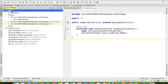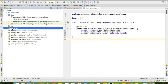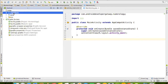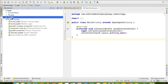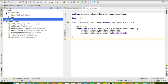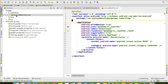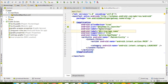The project view contains two things: the app module and Gradle scripts. The app module contains three packages — first is Manifest, second is Java, and third is res. In the Manifest we have a single file called AndroidManifest.xml.